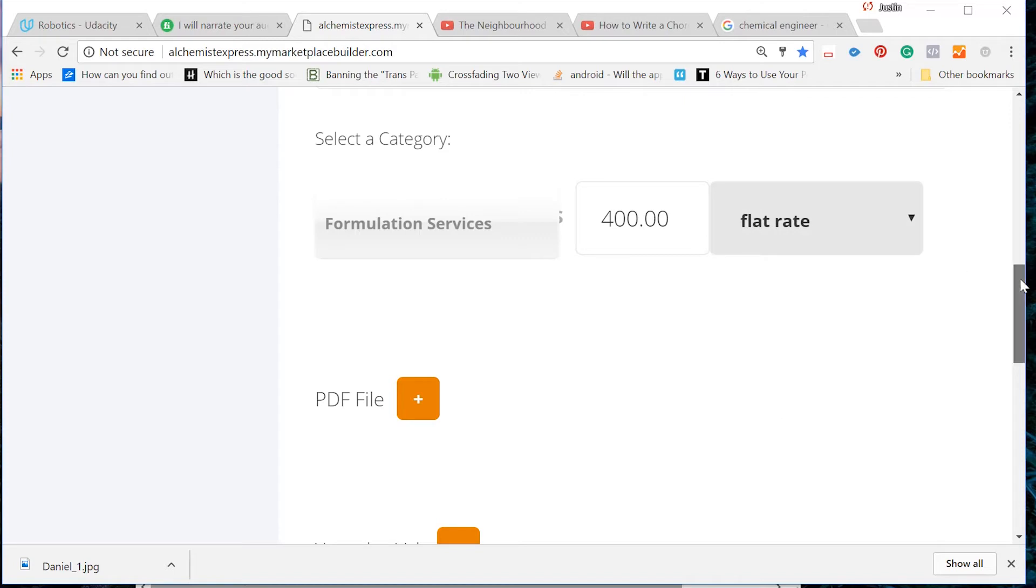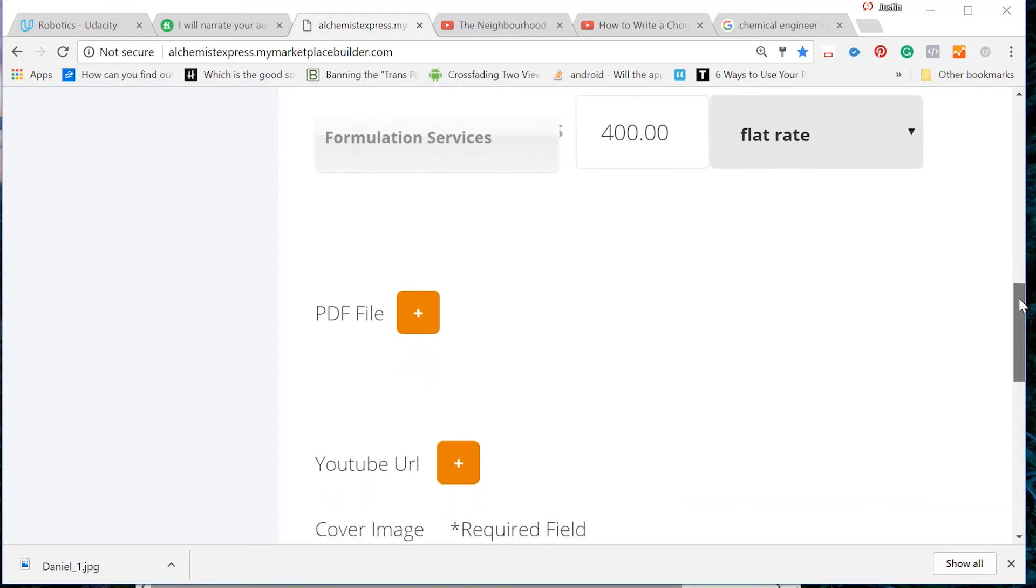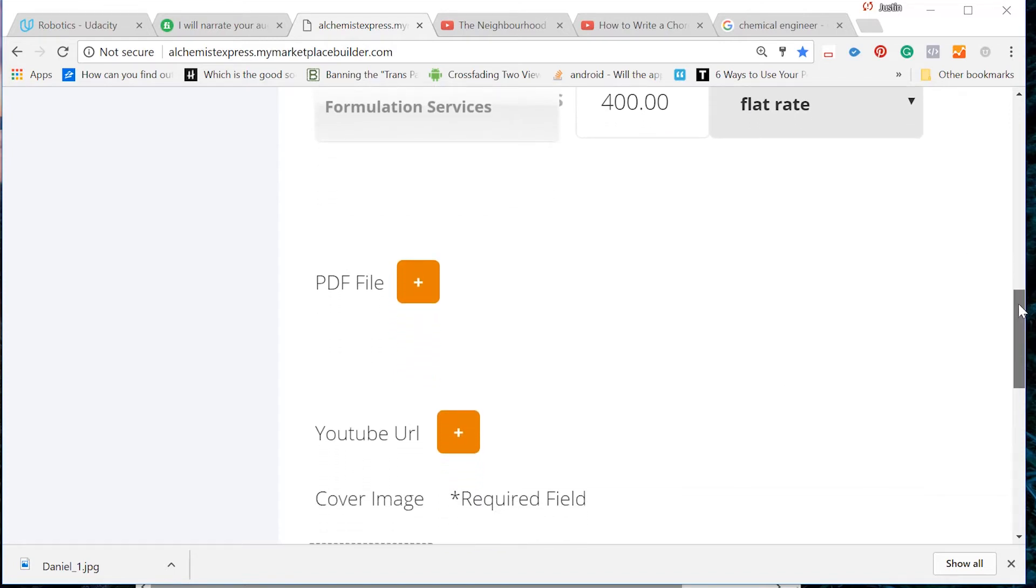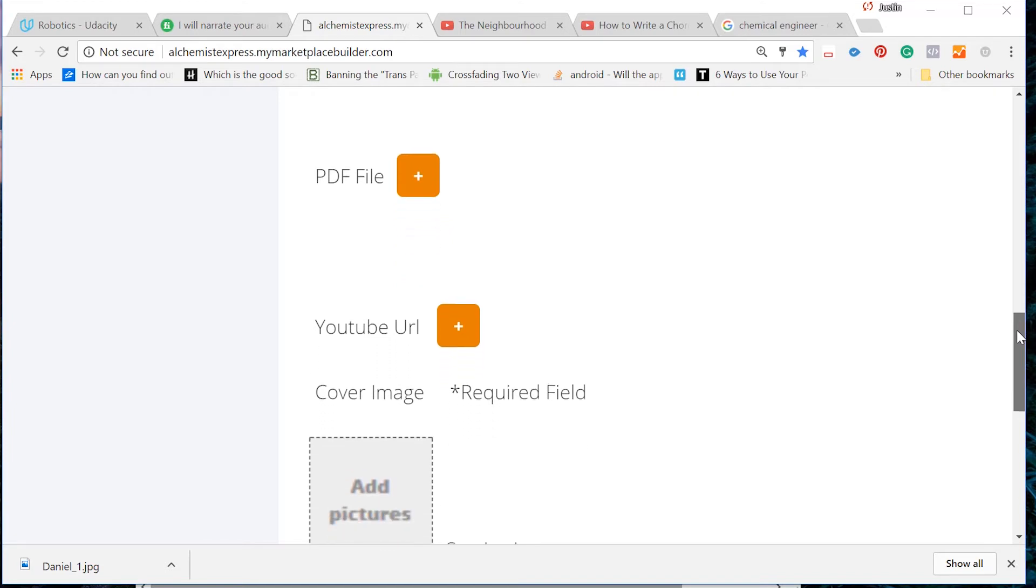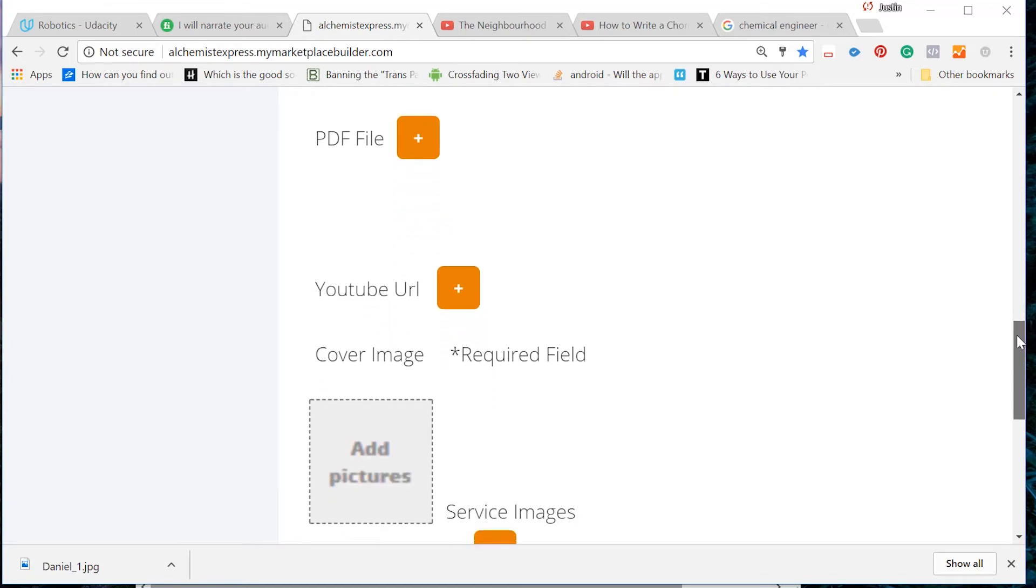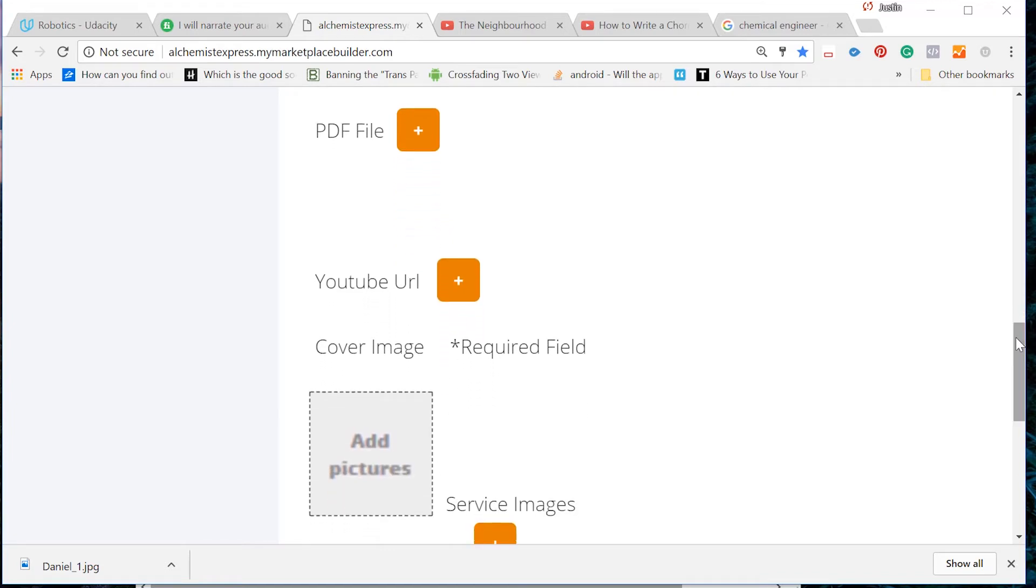Further down this page, you will see that you can attach PDF files, JPEGs, and YouTube URLs to your service page just in case you have documentation related to your service that you want to display.